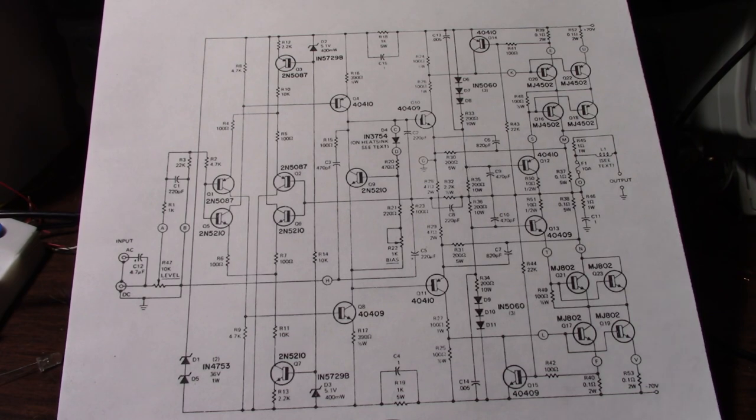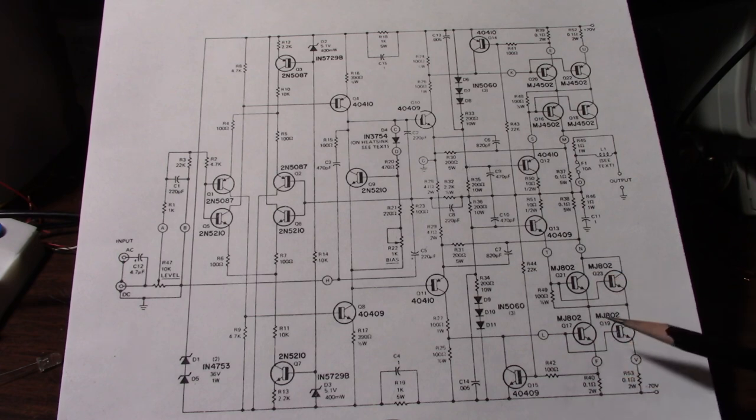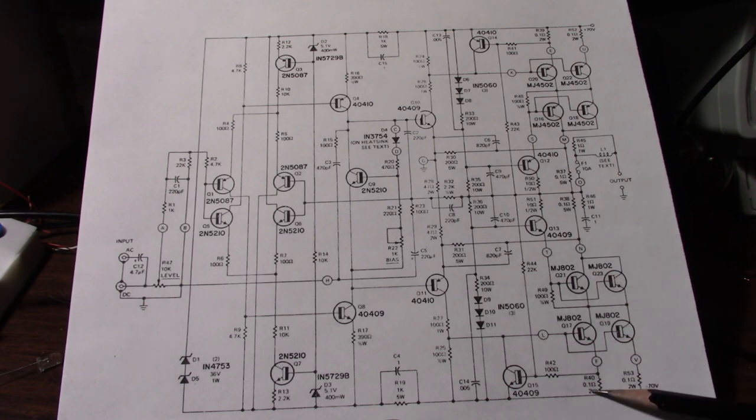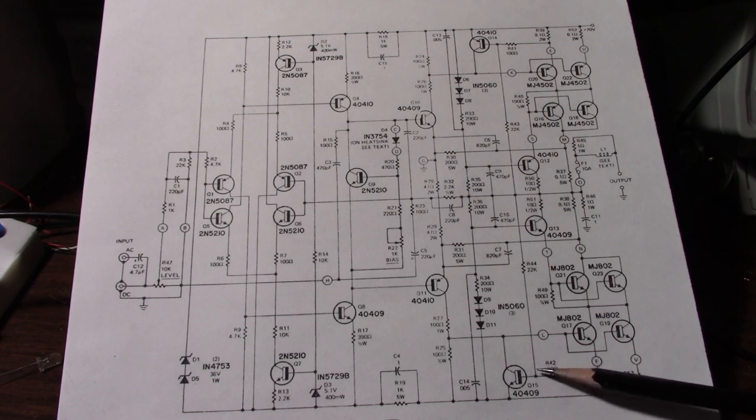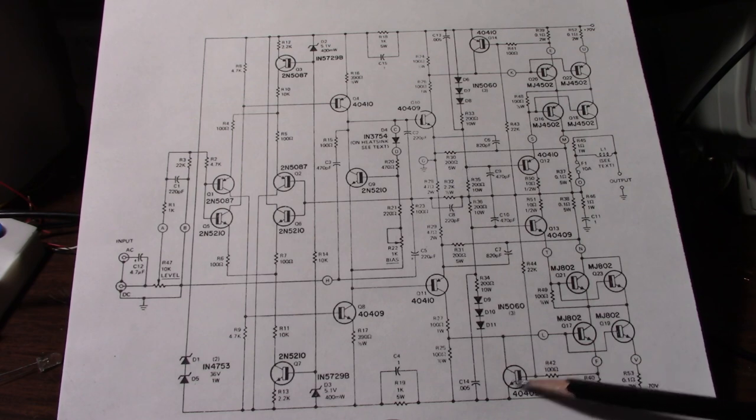However when the output stage is conducting heavy current enough current will pass through this emitter resistor and this voltage on the base will become high enough and turn this transistor on.